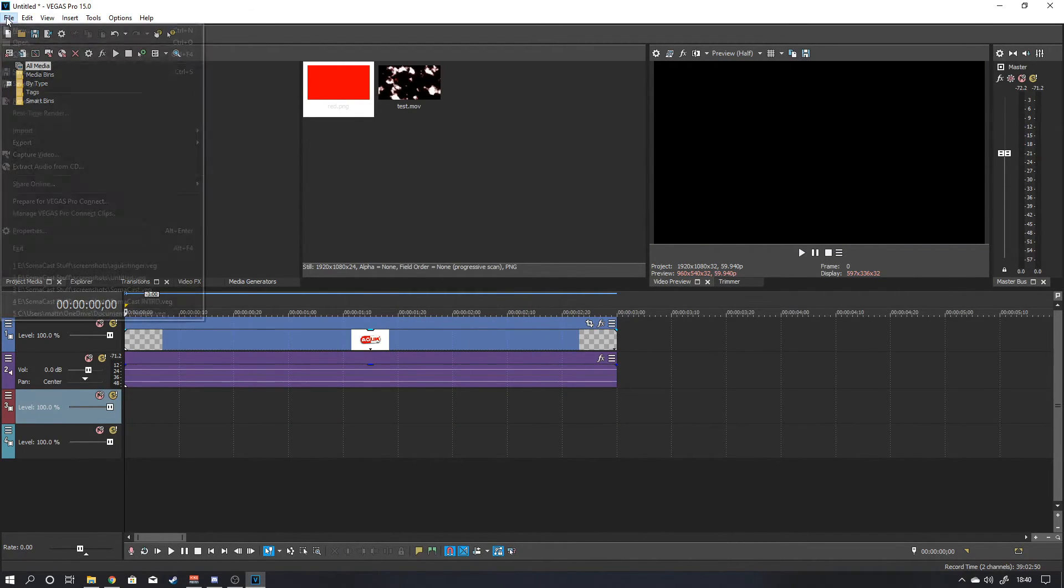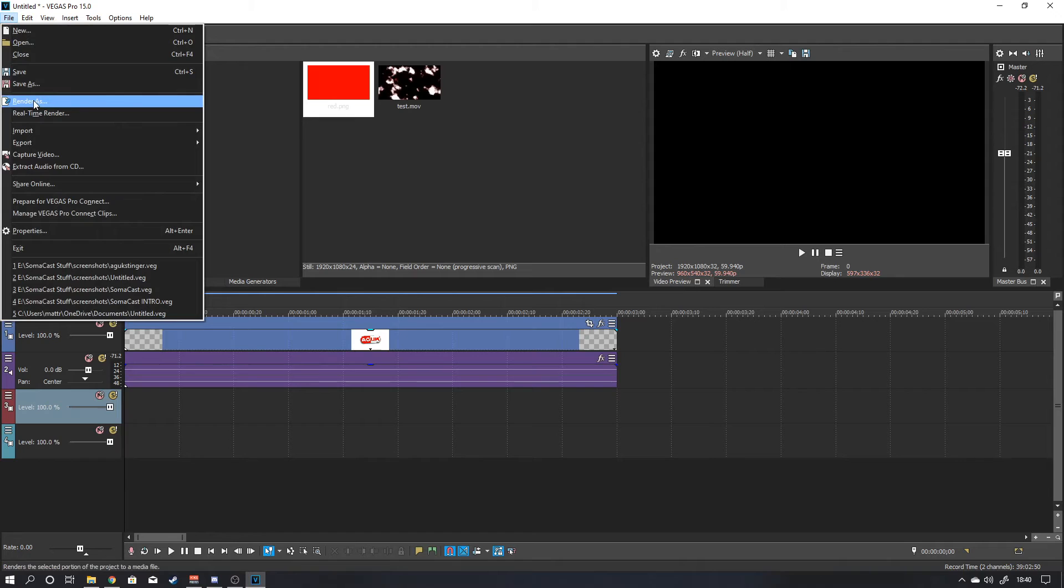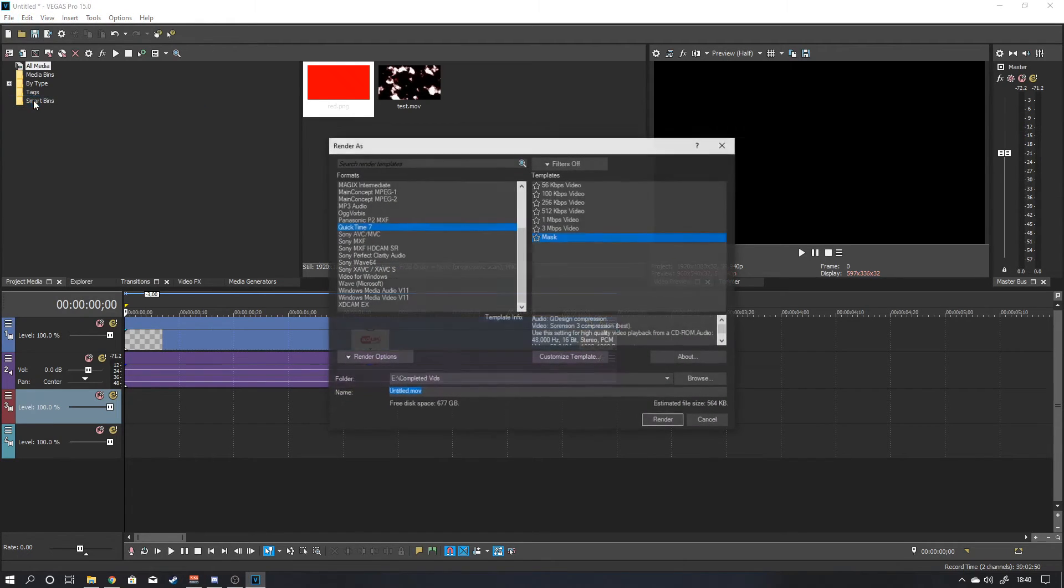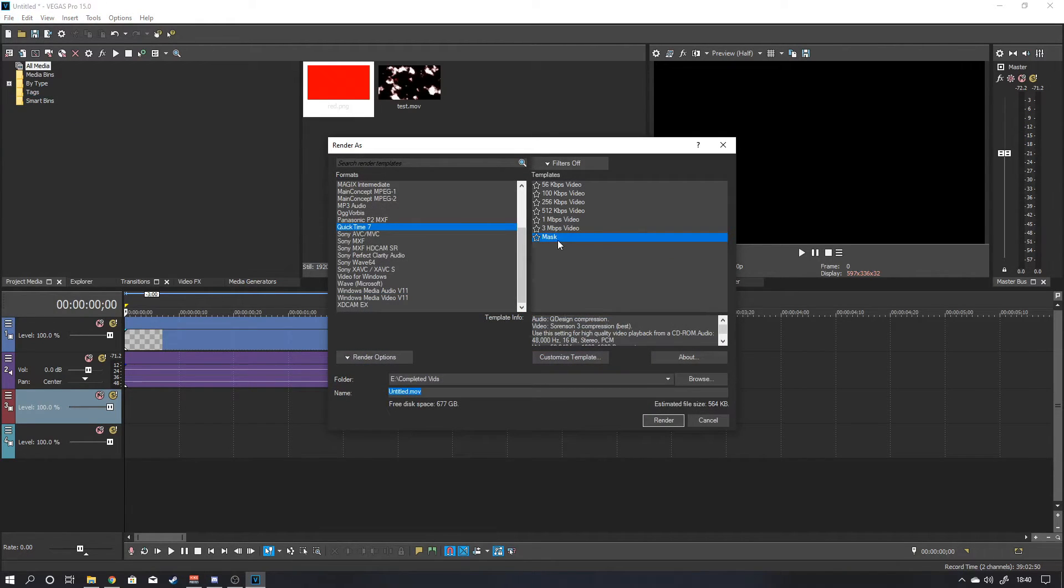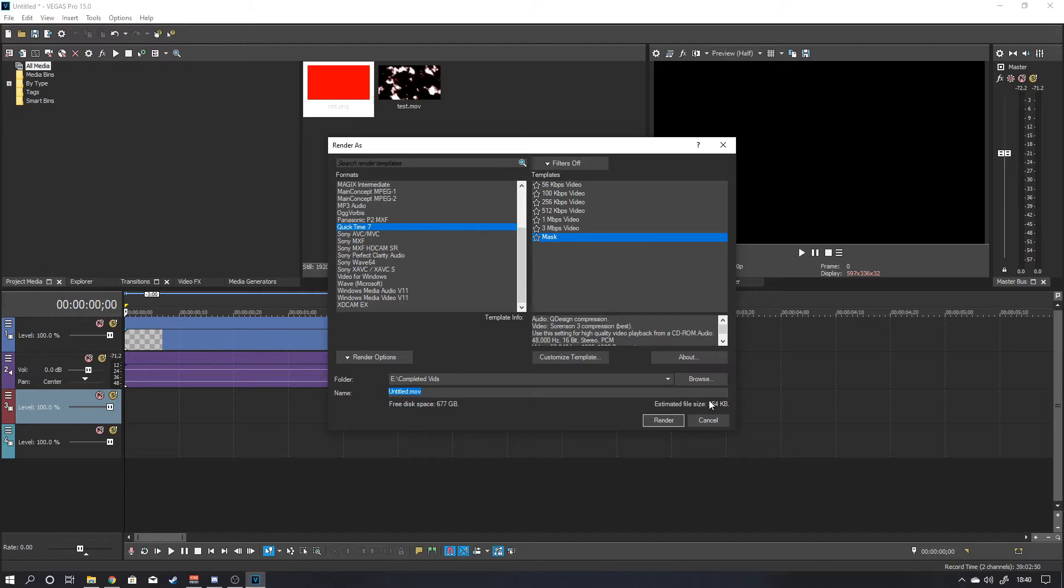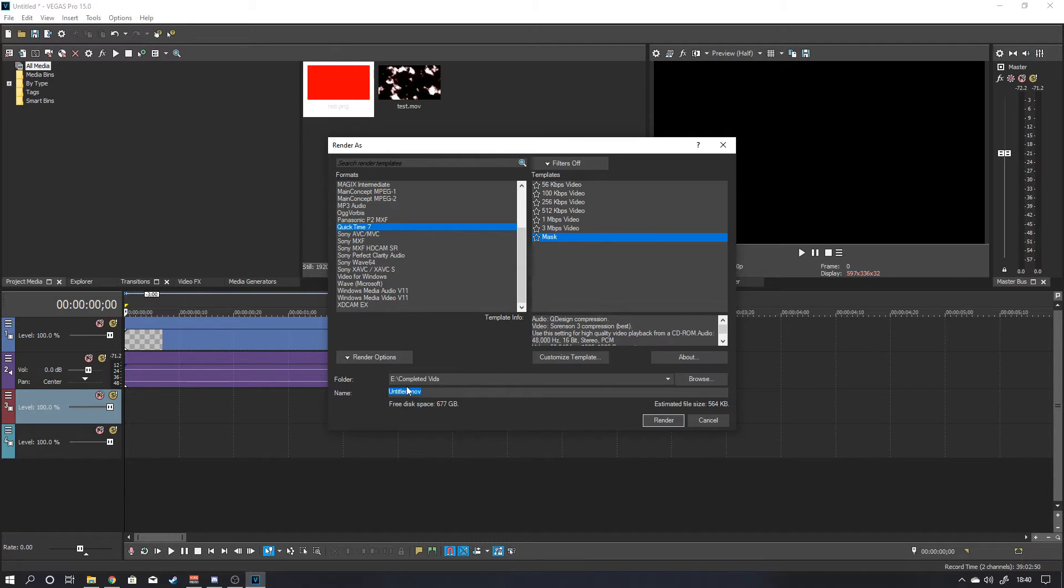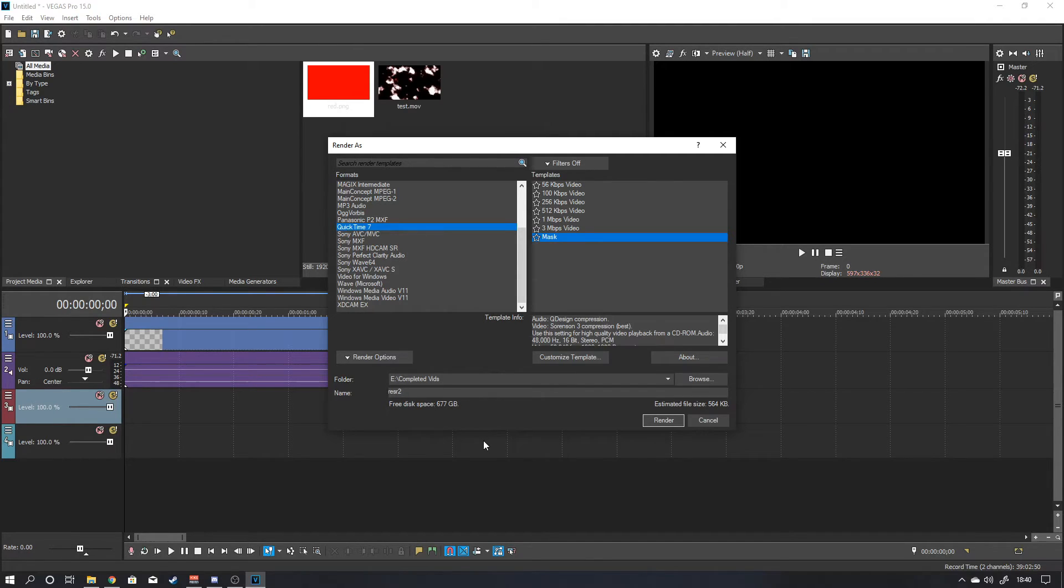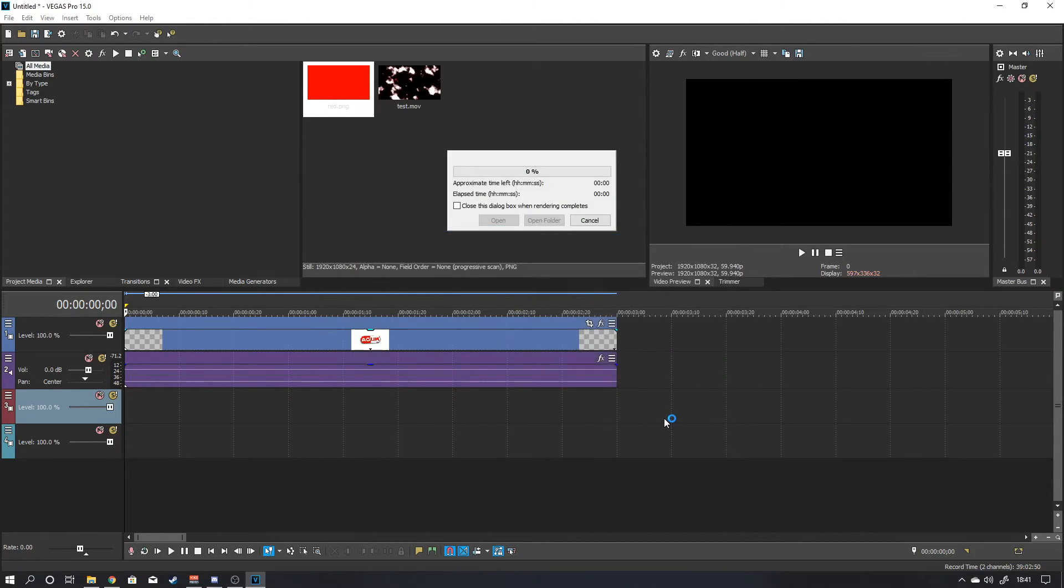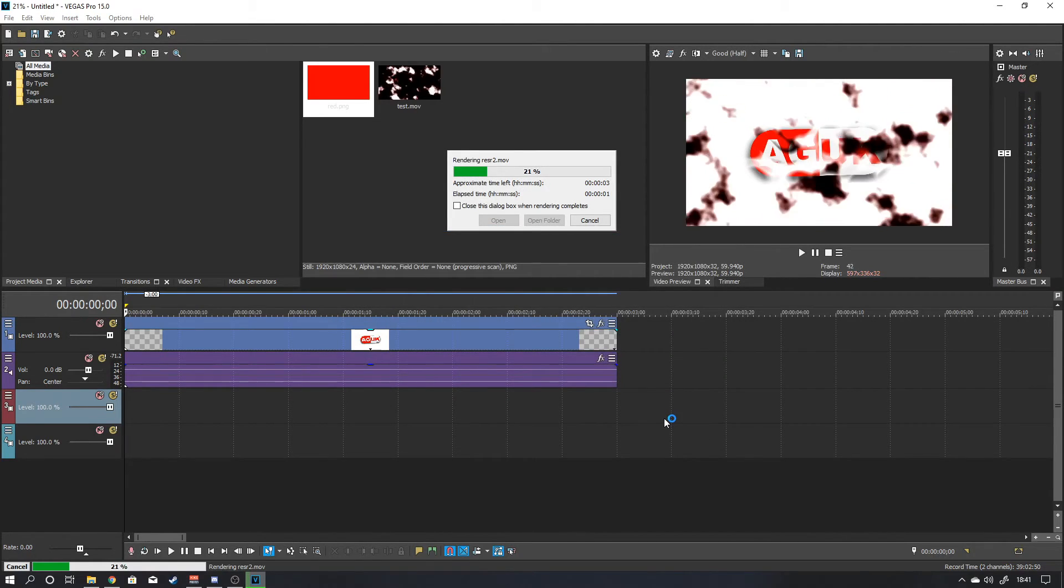So again, just go to file, render as. Render it back out as your mask. Click on render. Again, you're keeping the 564 kilobytes average size. So that's what you want. And let's put it as test 2. That'll do. Typing is hard with the mic in front of you. And just click on render.